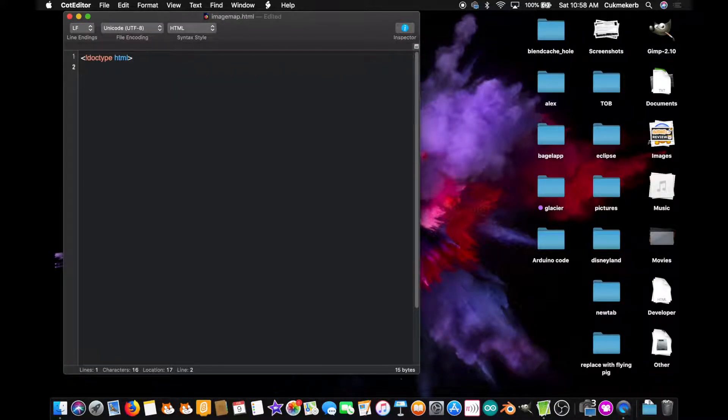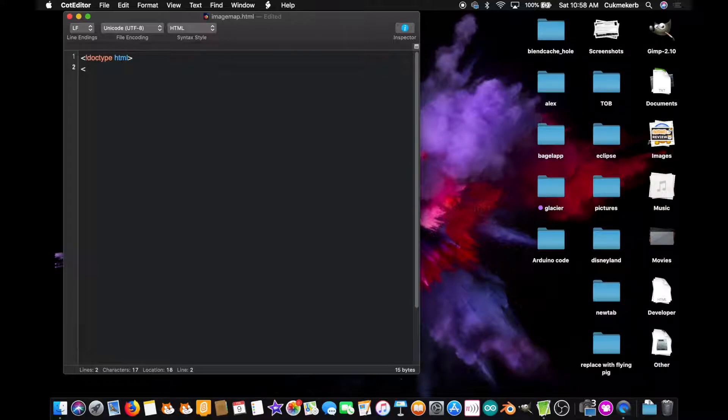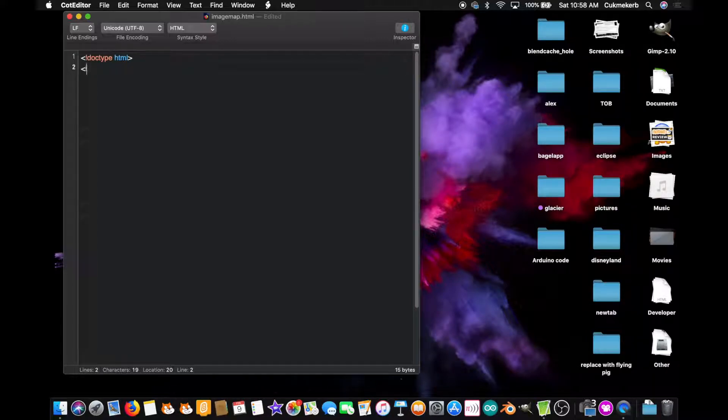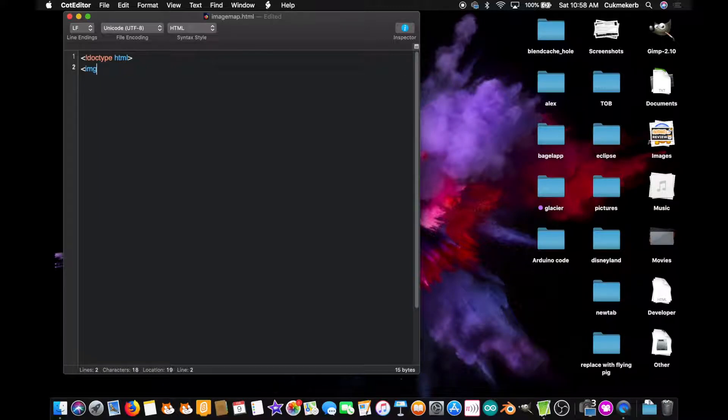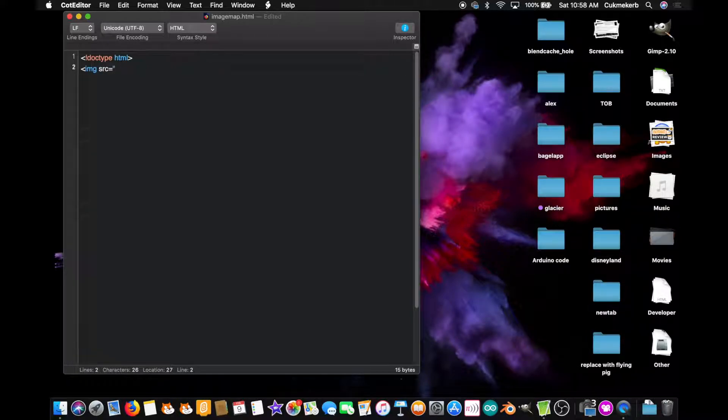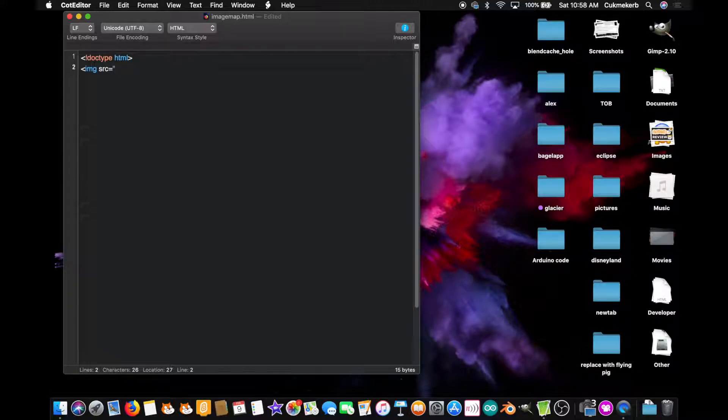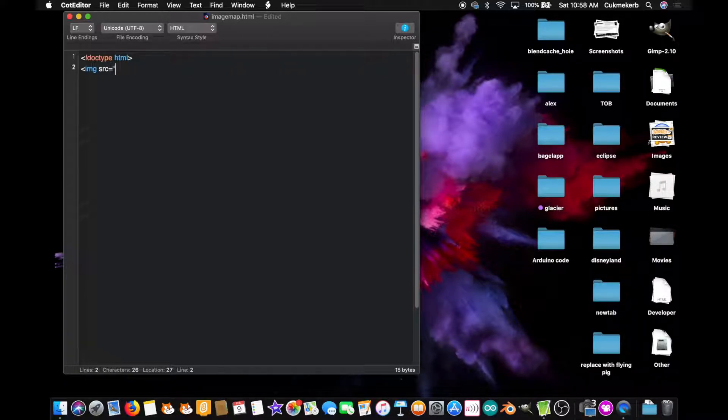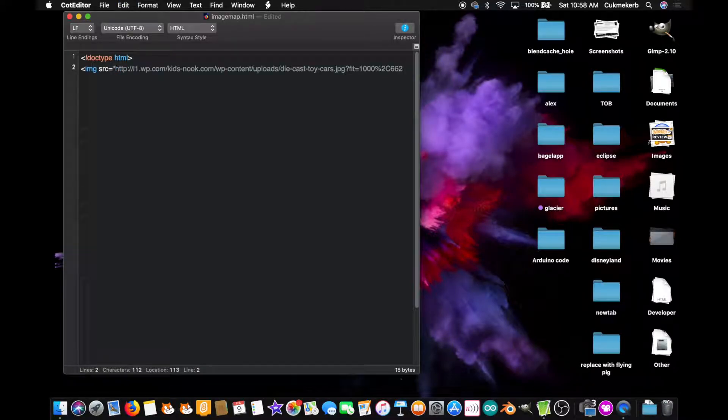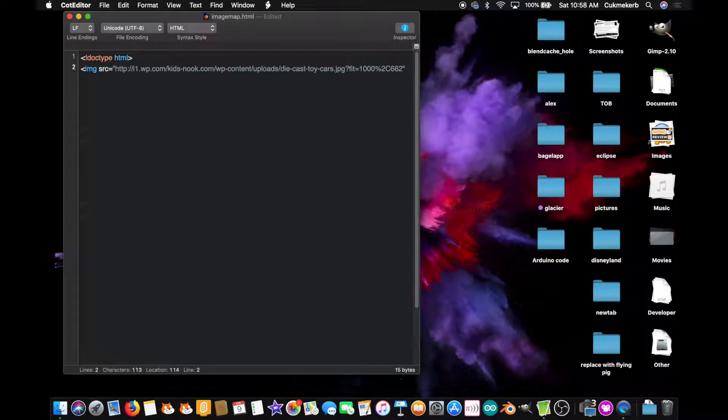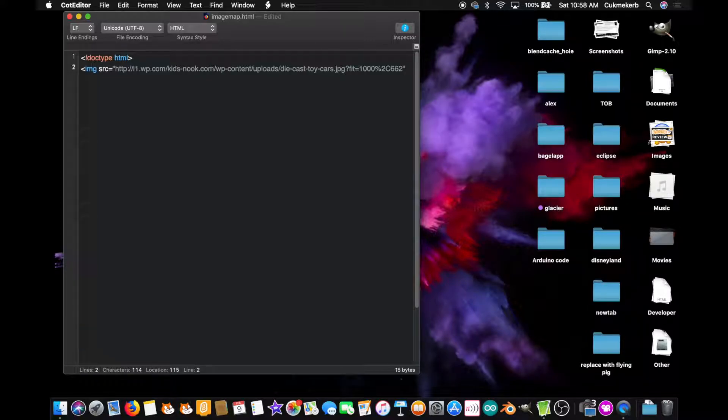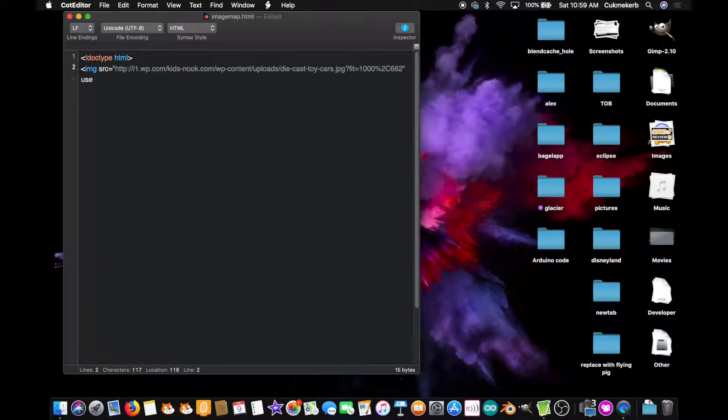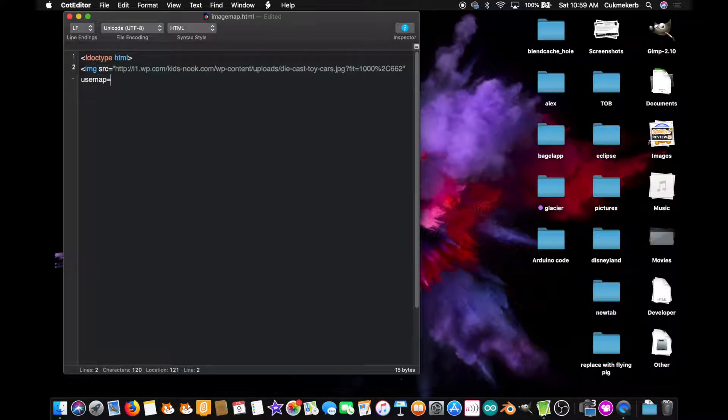And the next thing we're going to want to do is create an image tag. Here we go. Img src equals, and paste in the link to an image, preferably one with a lot of objects in it so that you can label them in the map. Alright. And here's what starts to get interesting. Use map equals,